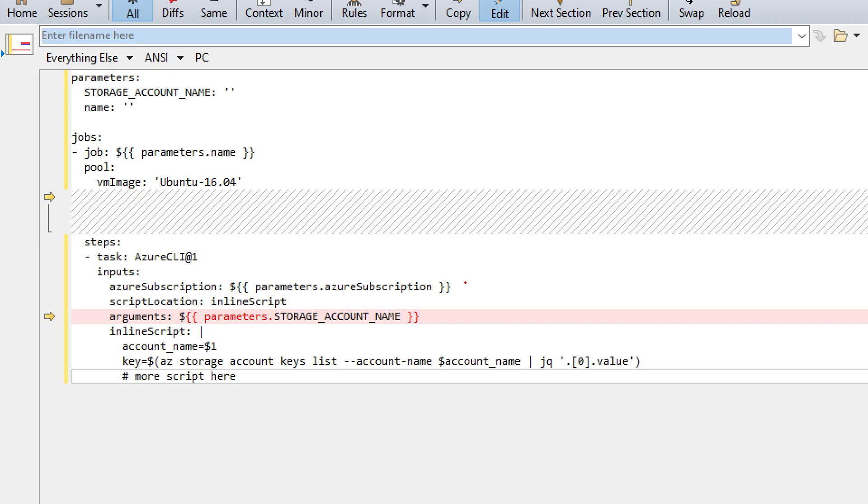But what if I need to pass to that template a parameter that is an output variable from the results of other tasks? Well, this is where it gets a little bit more interesting. Based on what we've seen so far, to use a parameter that is an output variable from another job, we would do something like this, right? We would define a parameter.